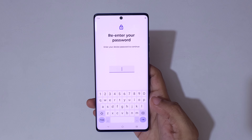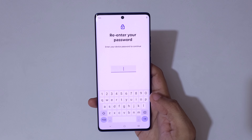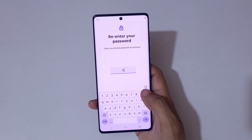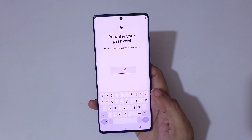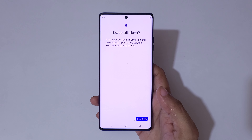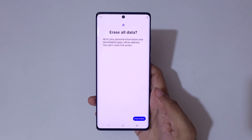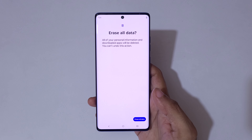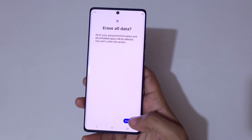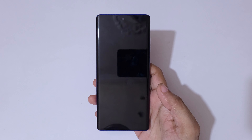You will be asked to re-enter your password. Enter your device password to continue, then tap Continue. You will see the final confirmation: all of your personal information and downloaded apps will be deleted and you can't undo this action. Tap on Erase All Data and the device will restart.